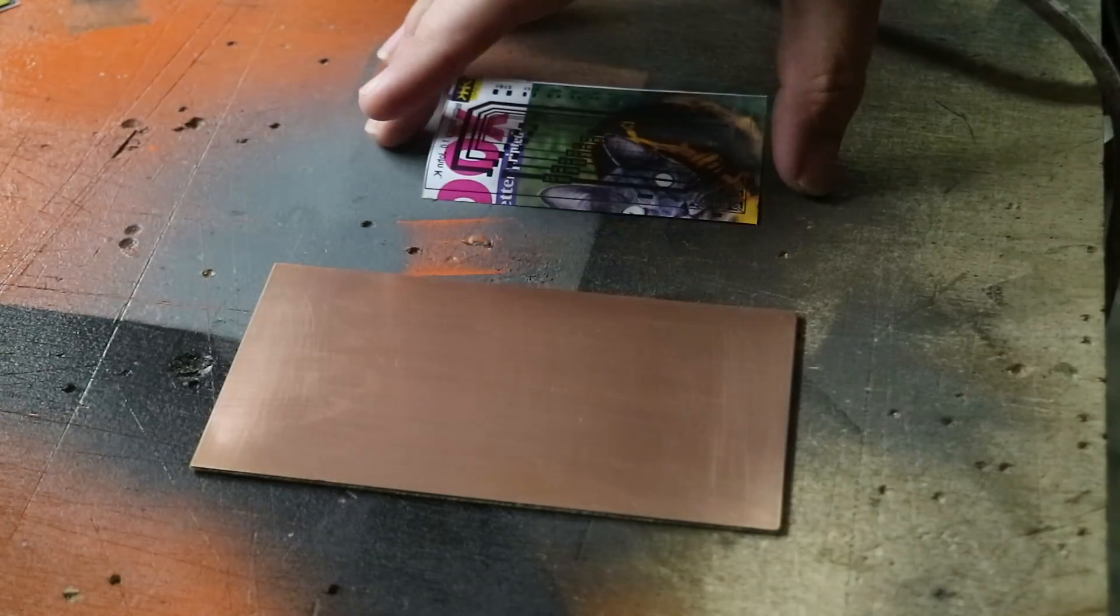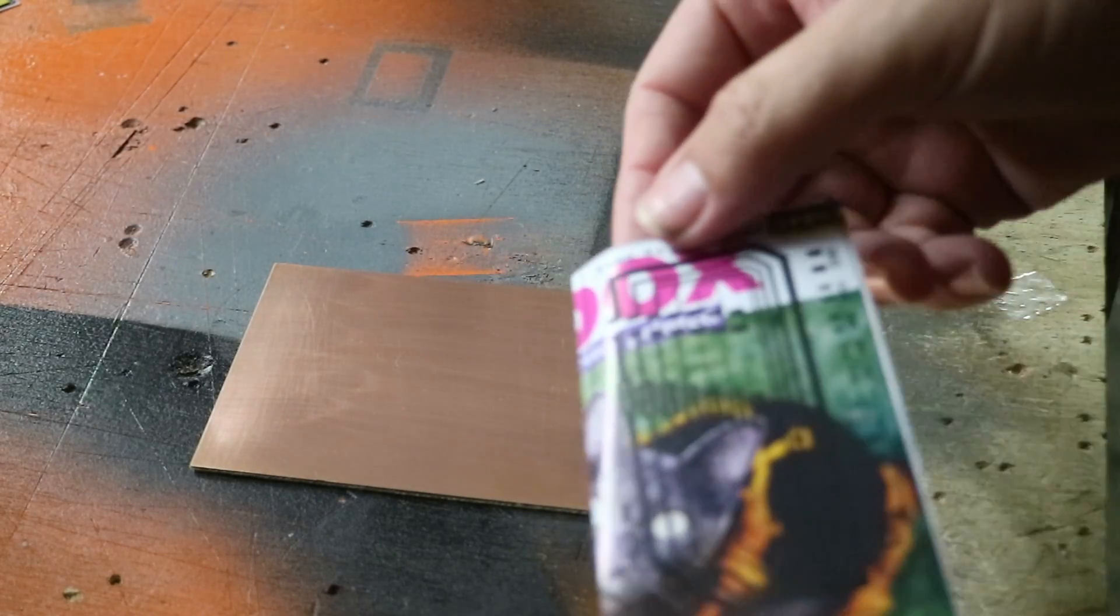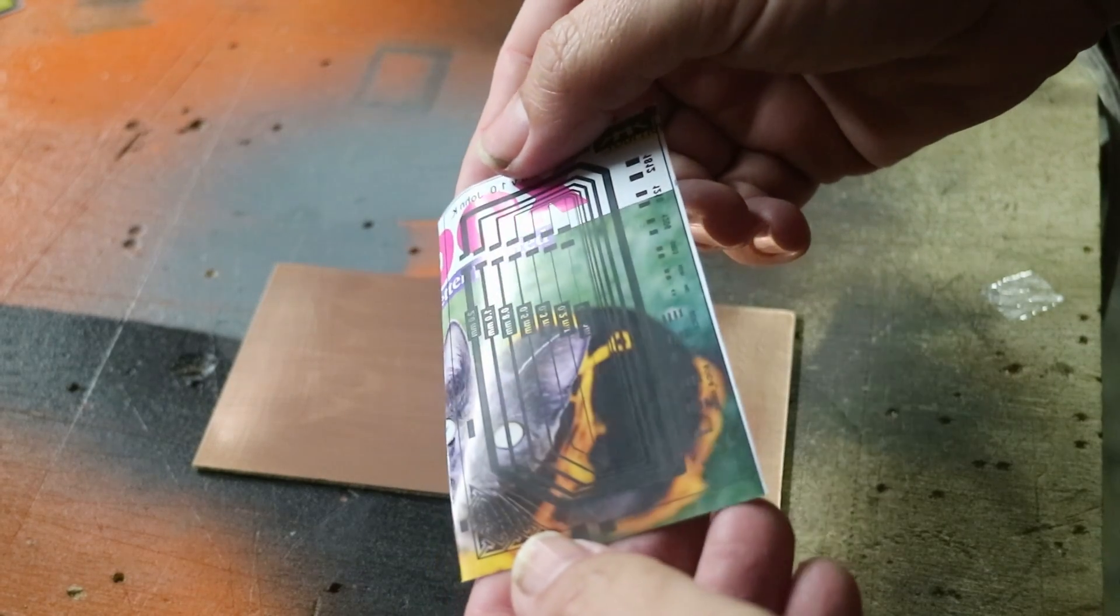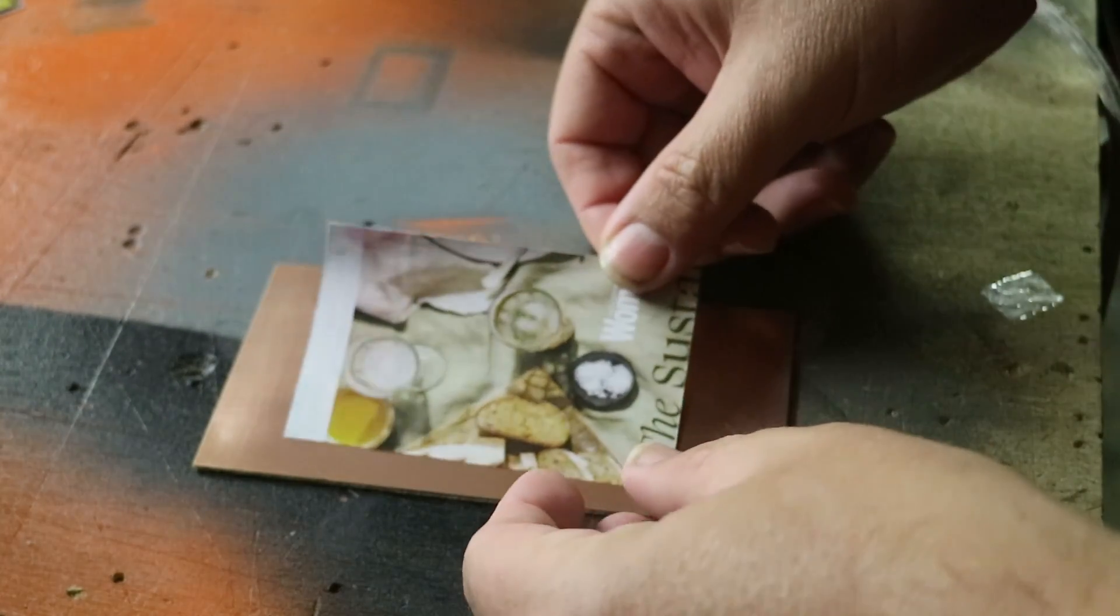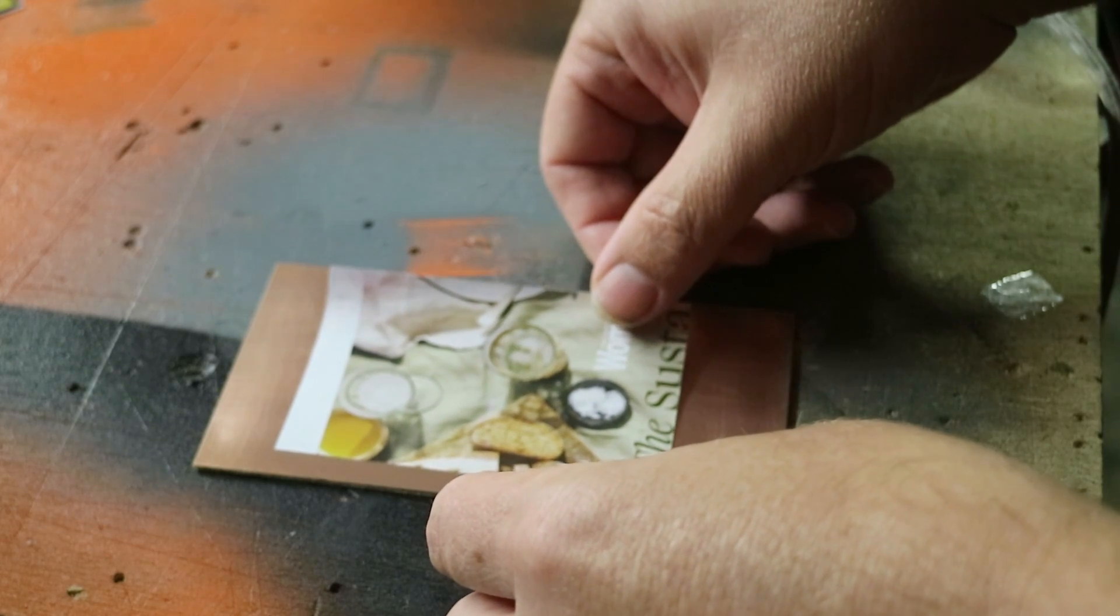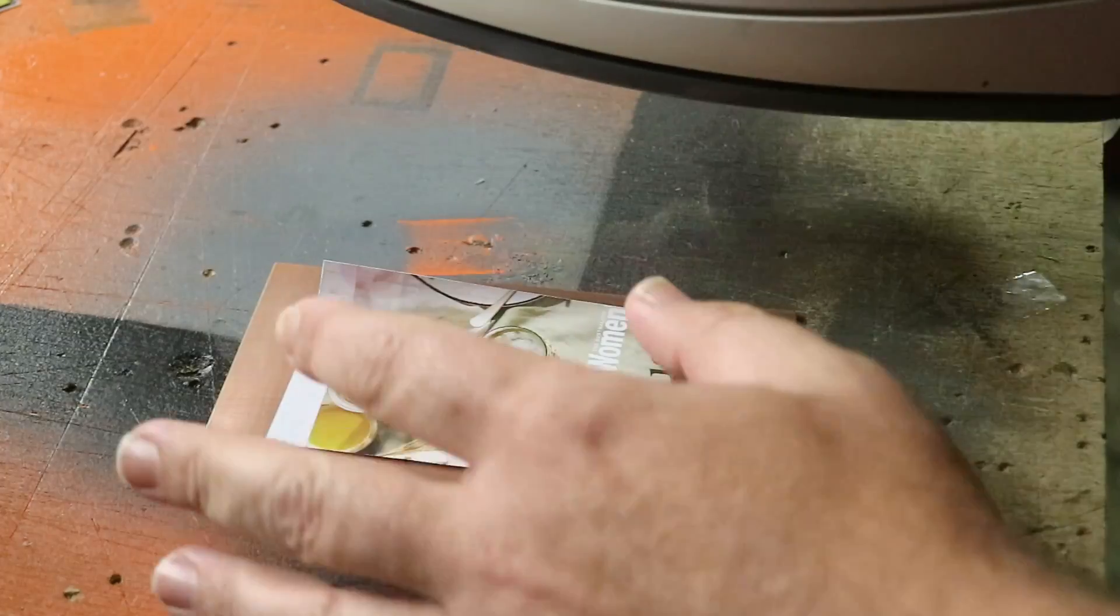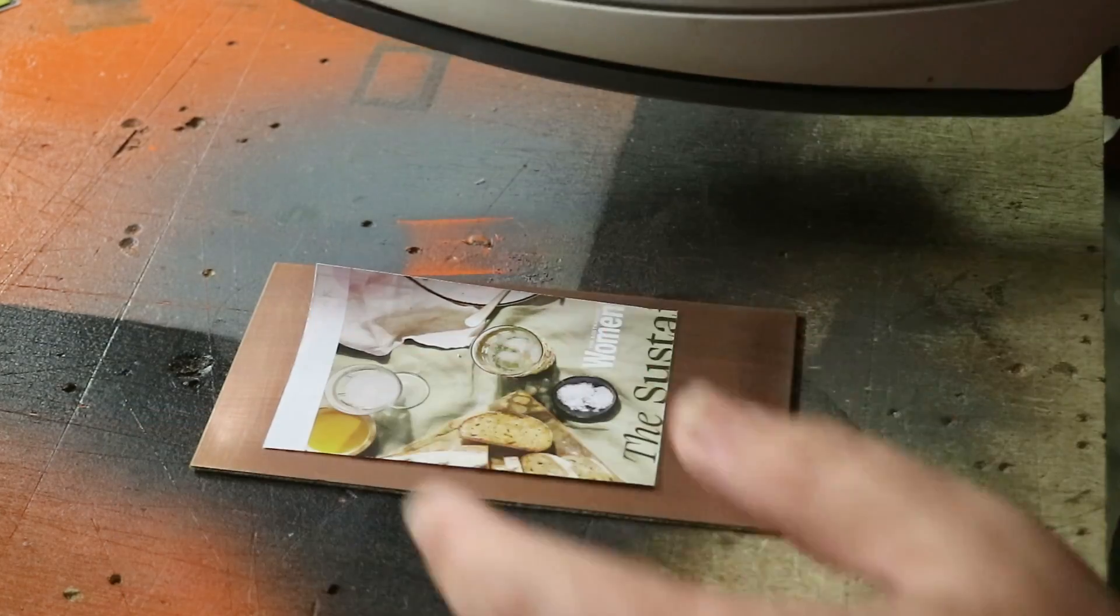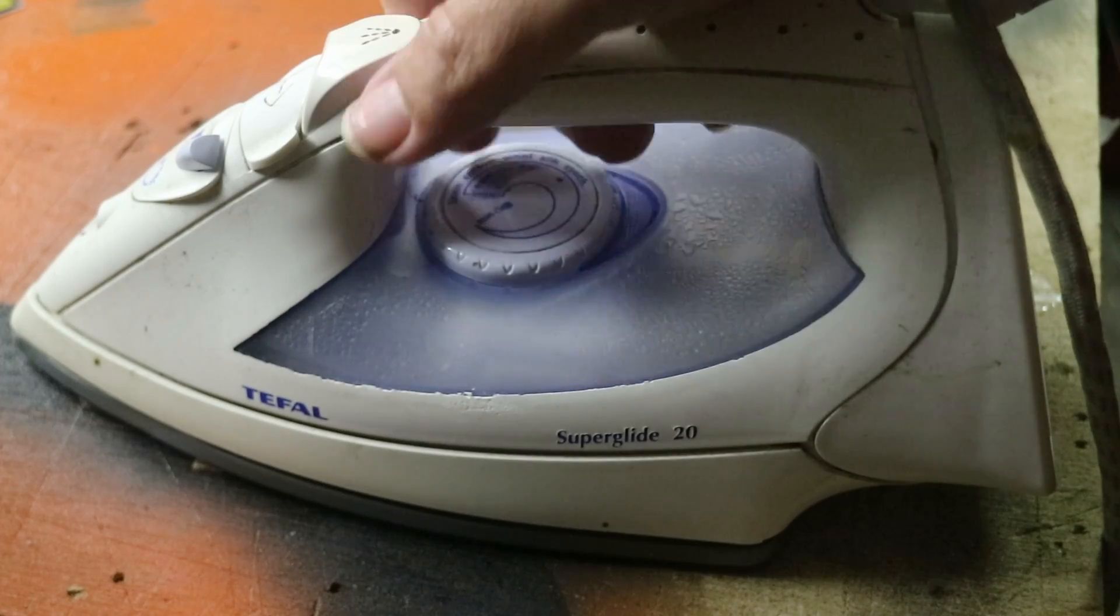So we'll start off the original version of the toner transfer technique. If you're not sure what it's about, basically just print your toner onto some shiny paper like magazine pages. Stick that down on top of your copper clad board and then apply heat. So all toner needs to transfer is heat and pressure. So if we apply enough heat and pressure the toner should apply to the board.